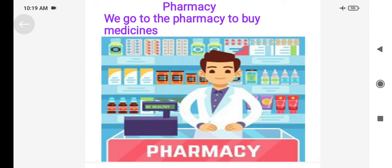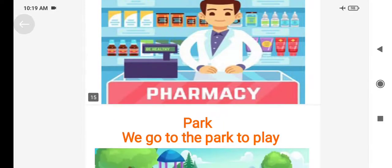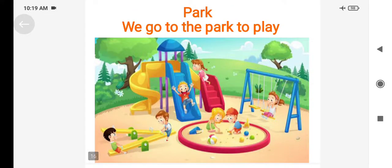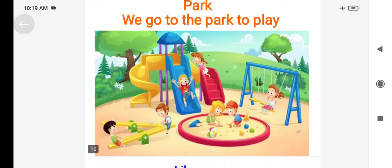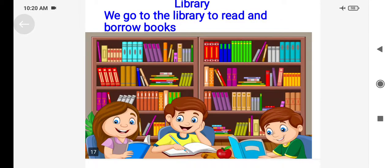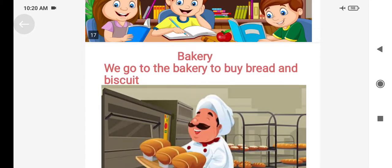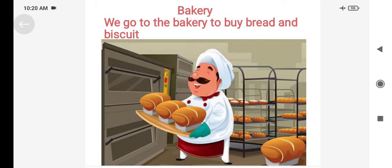The park is a very favorite place for children. Many children, elders, and parents go to the park because there are a lot of games to play there. Outdoor games are very good for us, so the park is also very important in our neighborhood. Library — we go to the library to read and borrow books. There are many books in the library. Bakery — we go to the bakery to buy bread and biscuits.